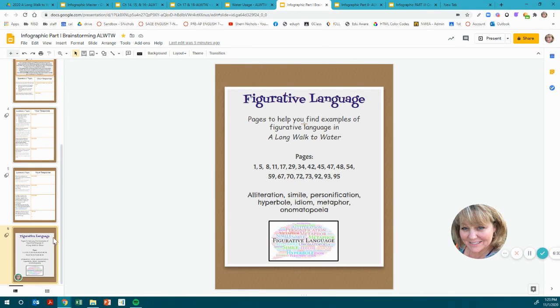Once you finish all of this, you will turn it in to be graded, and then you'll be ready for part two. The next video will be about part two. I look forward to seeing your work.